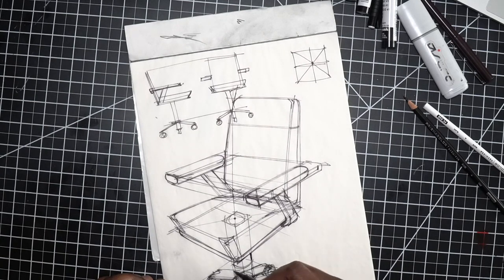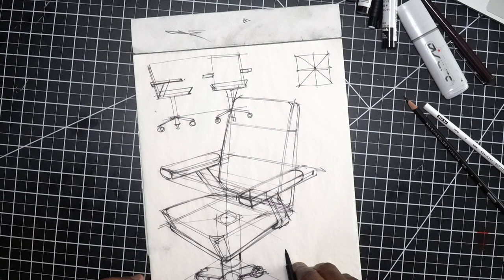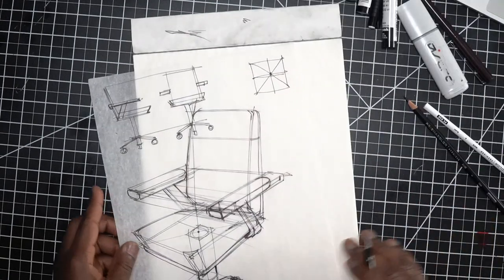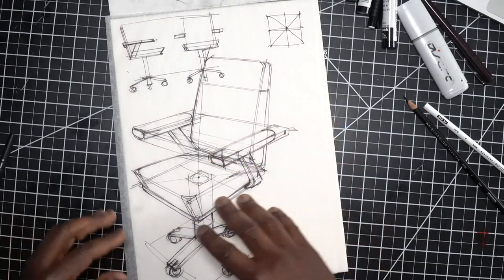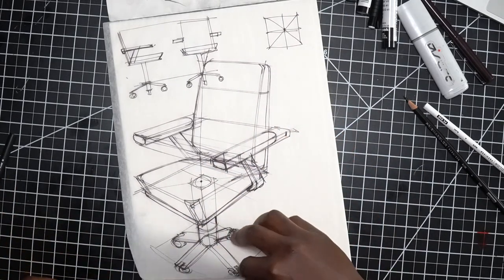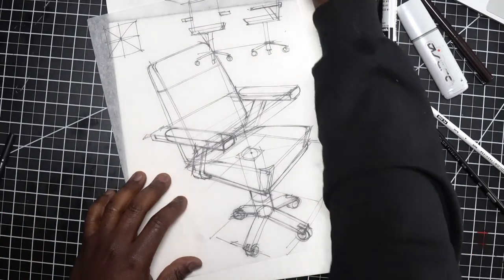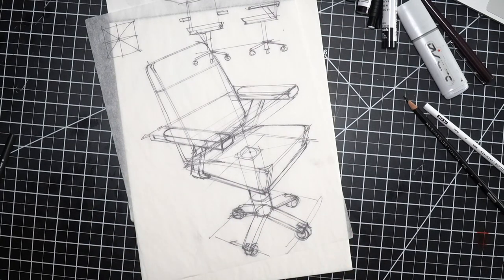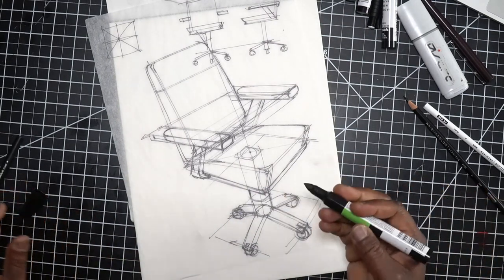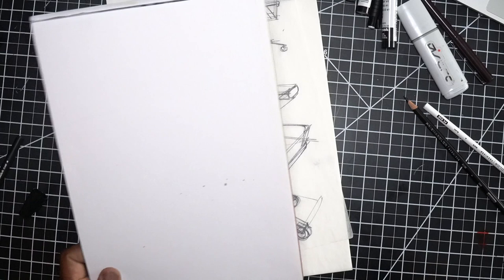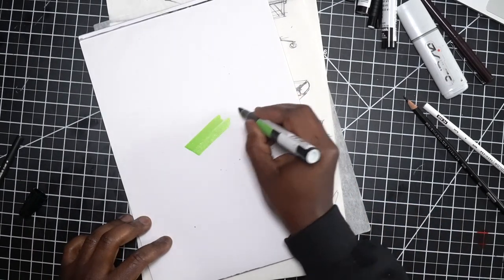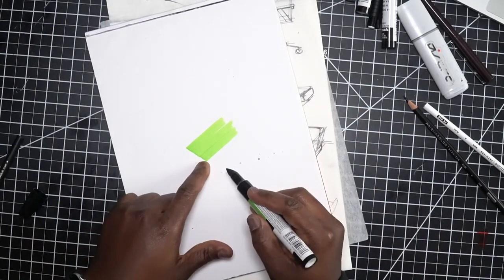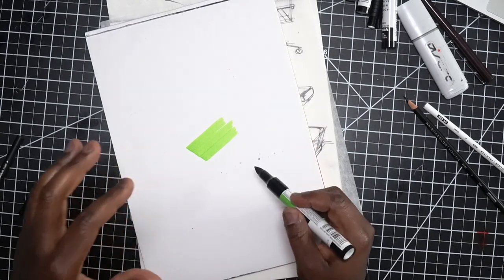I think we have enough here that I can start to apply some marker. Again, because this is tracing paper, I can lift the paper, flip it, draw on the back, all that good stuff. Once again, thanks Chad for the markers. Chad had some questions about paper and how they work with chart packs.